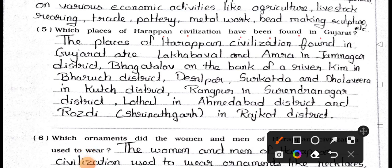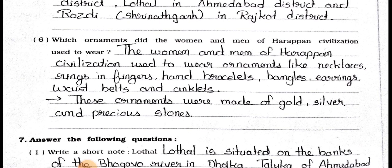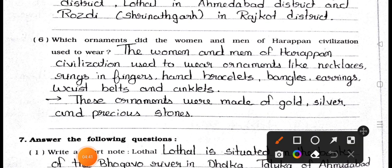Question number five: Which places of Harappan civilization have been found in Gujarat? Answer: The places of Harappan civilization found in Gujarat are Lakha Babal and Amra in Jamnagar district; Bhagatalav on the bank of river Keem in Baruj district; Desalpar, Surkotada, and Dholavira in Kach district; Rangpur in Surendranagar district; Lothal in Ahmedabad district; and Rosdi, Srinathgarh in Rajkot district.